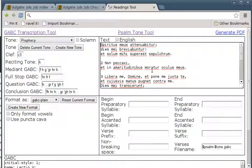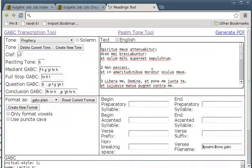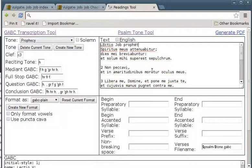That's not too bad. When we're singing in the Lectio, we always start off by singing 'Lectio, Job, Prophete.' Now, you see I put that accent in? To put accents in, you just click the apostrophe key after the vowel you want to accent.